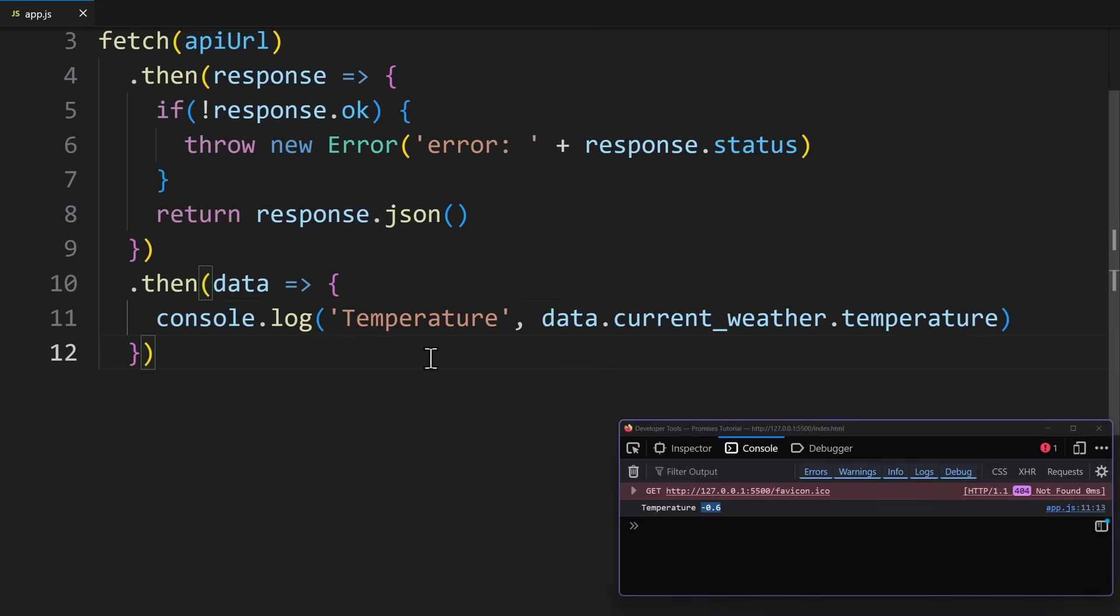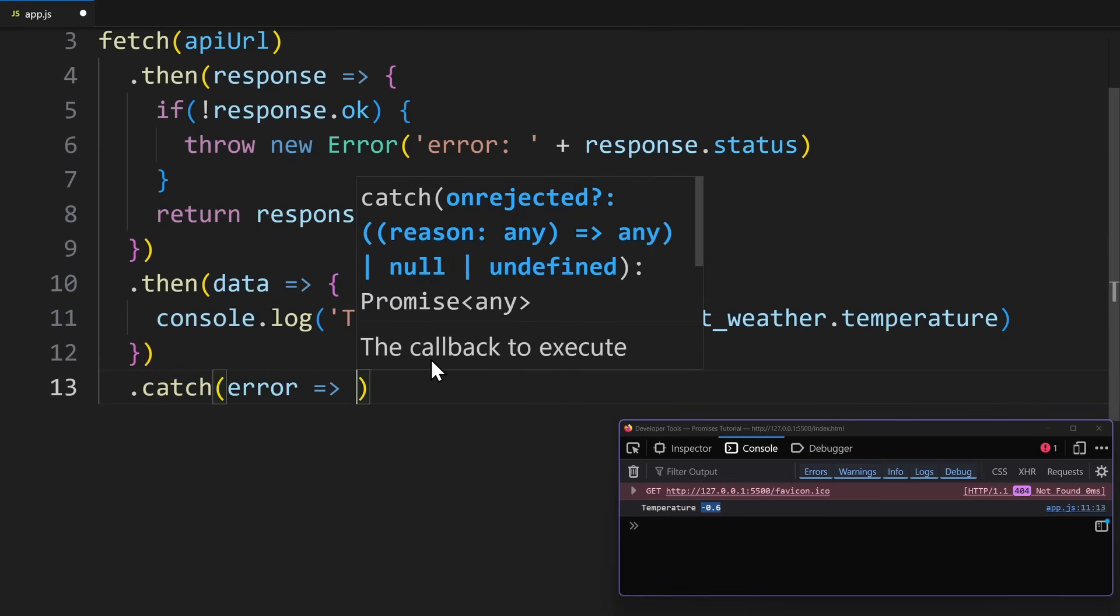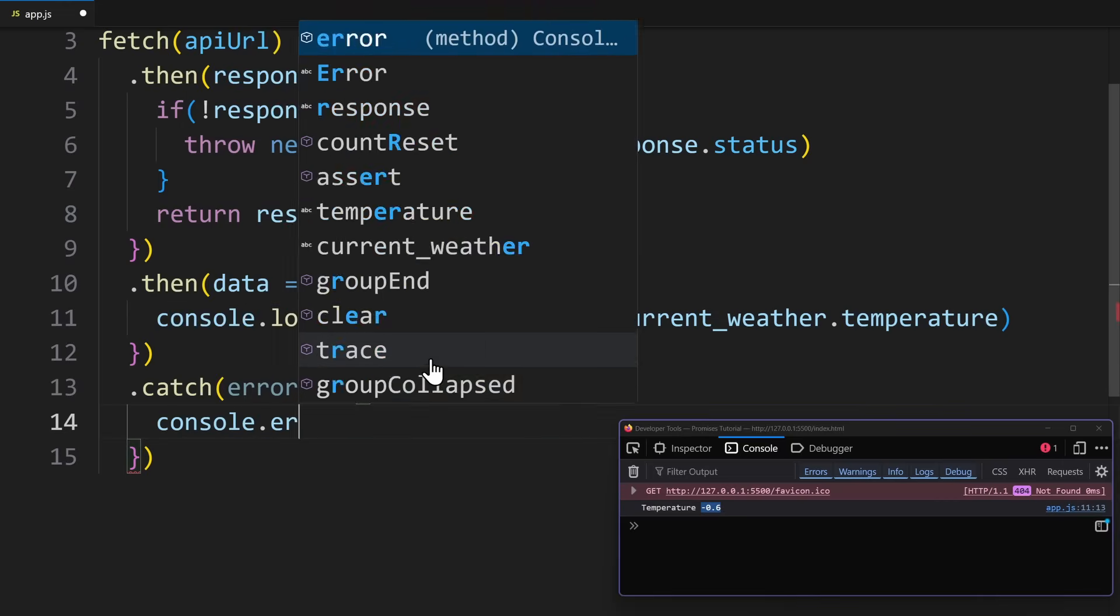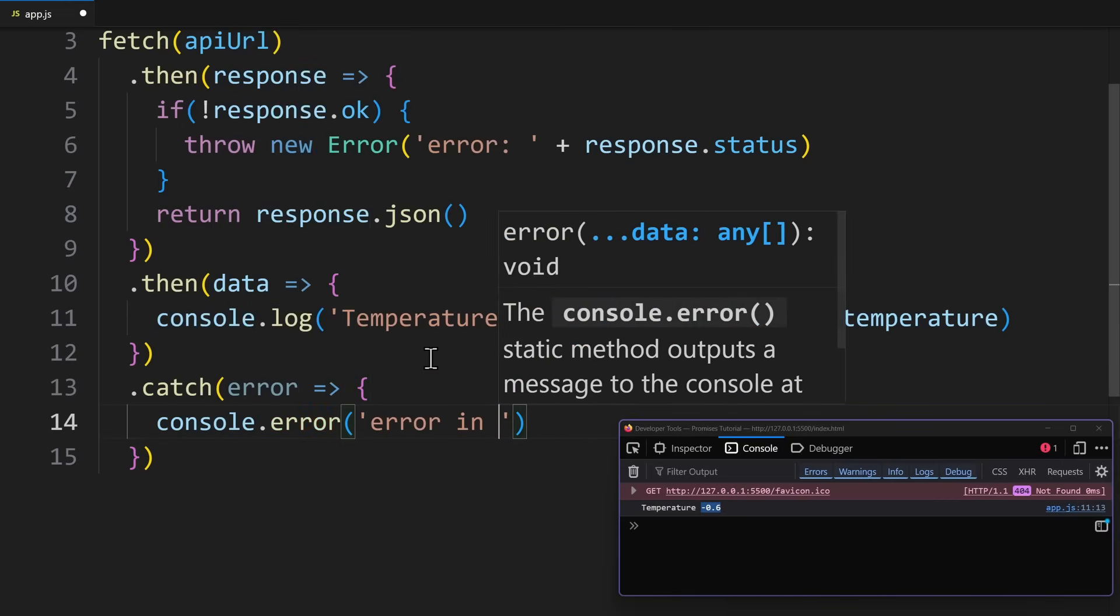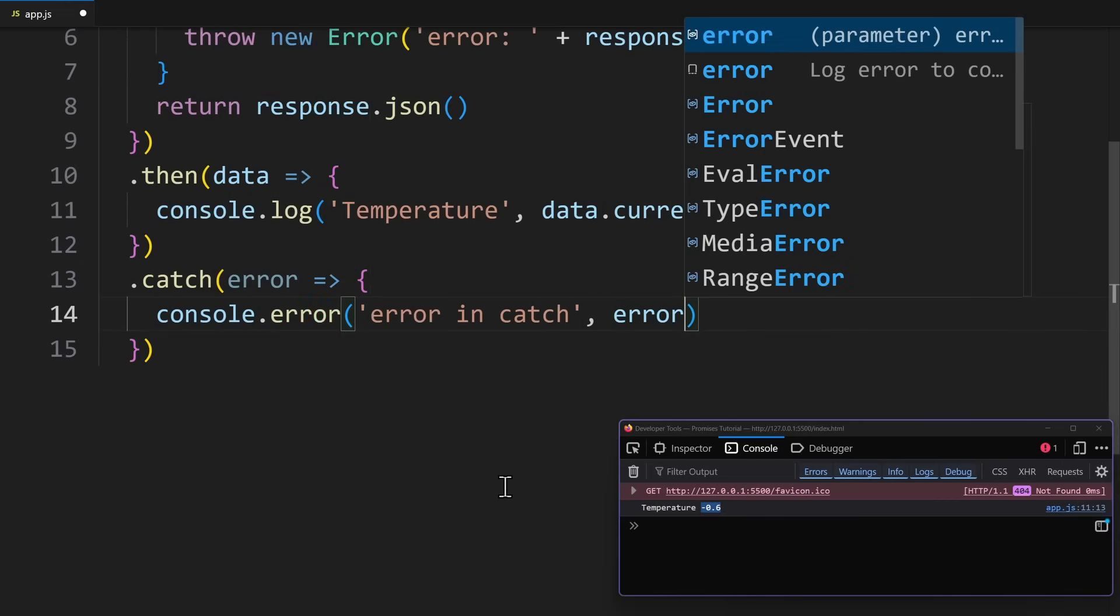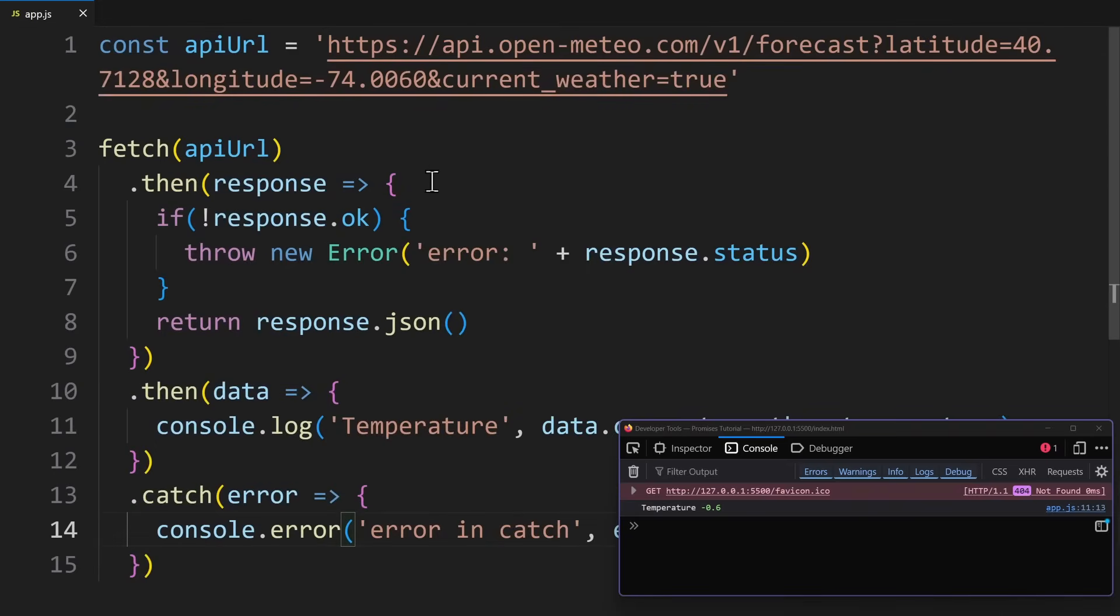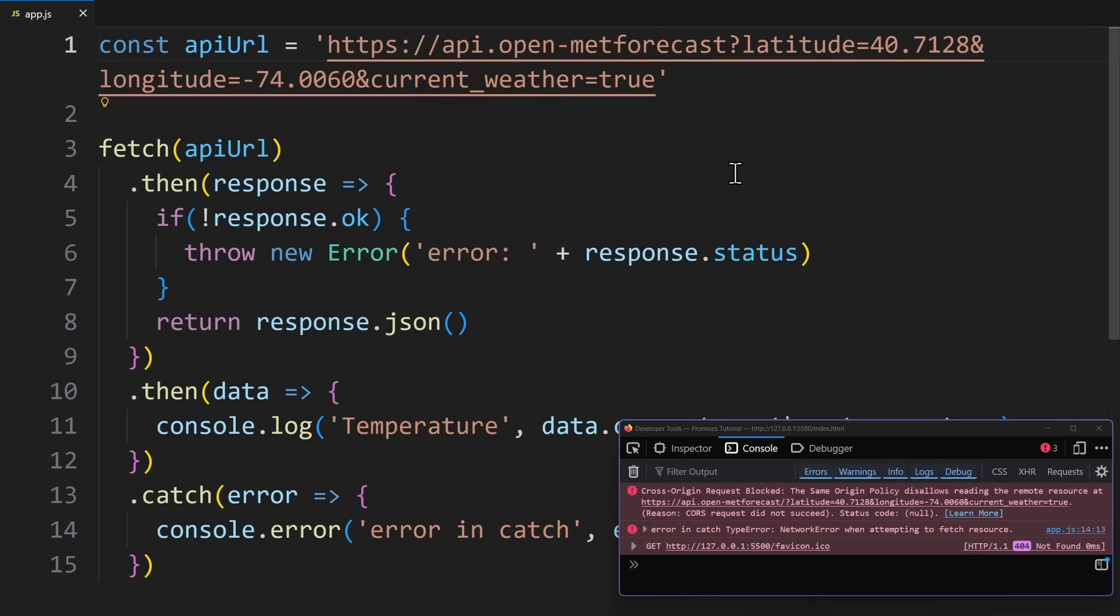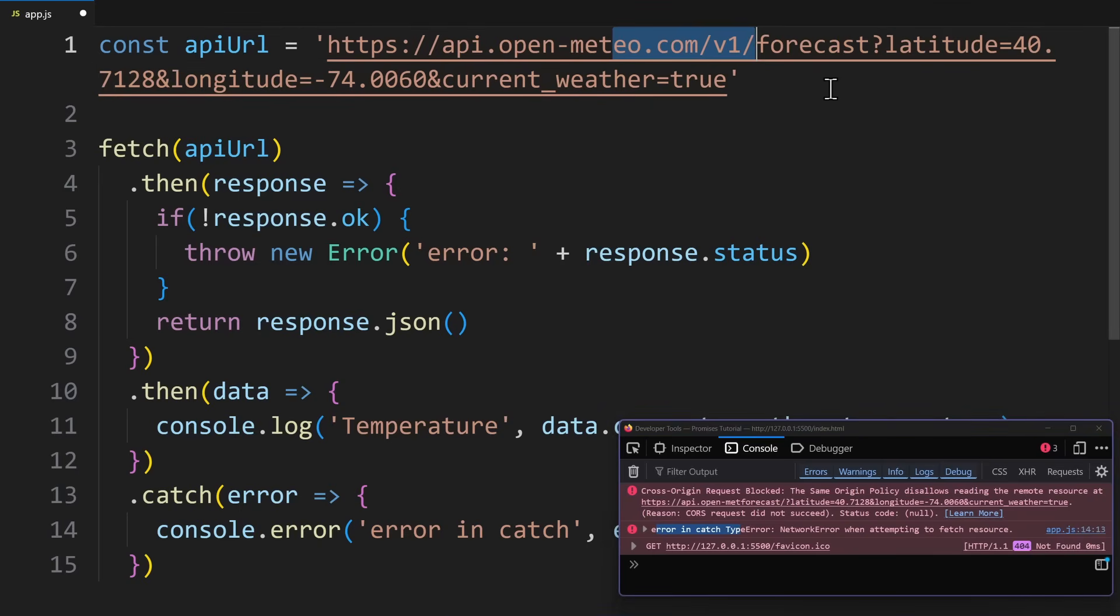But in case something goes wrong, we should add a catch block to log the error. For example, if the user is offline, then the promise will reject, and the code in the catch block will run. In here, I do a simple console log. Now, if you make a mistake on purpose, for example, if we completely break the domain so the request can't reach the server, then the promise will reject. So the code in the catch block happens, which is the error on the console. That is just something you should know.